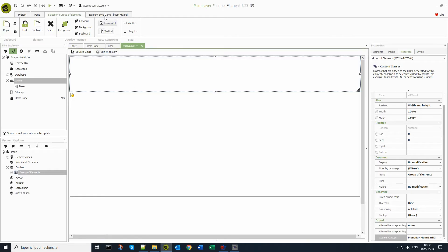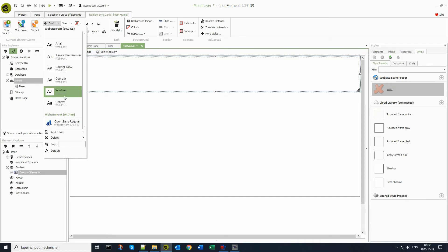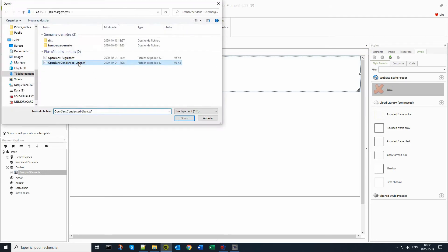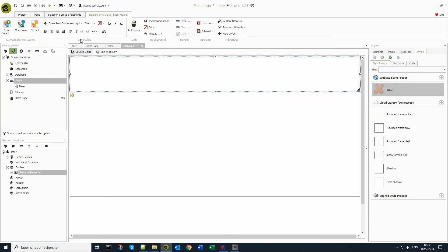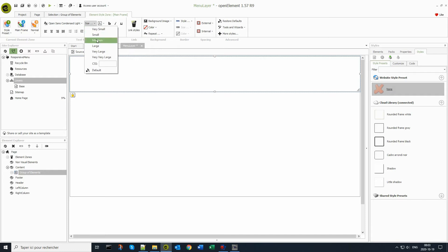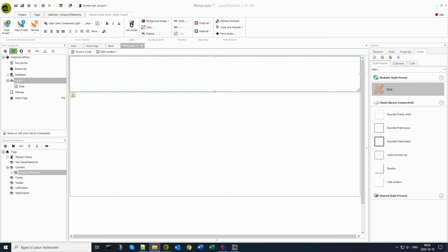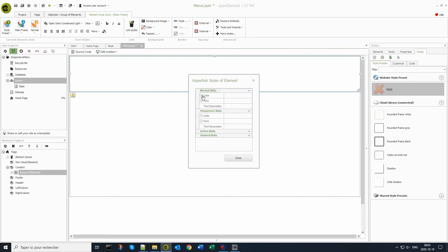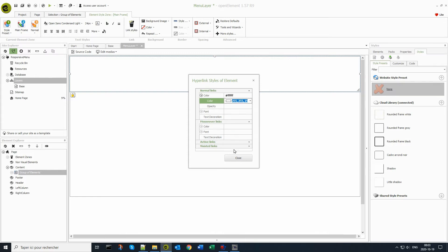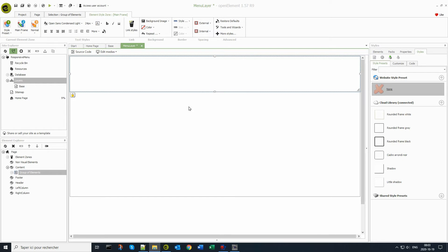By selecting a font size, font color, and font name and assigning it to this group of elements, I'm standardizing the menu element. Then I assign a link text color to this group of elements. This group of elements will receive a background color from a CSS code block.